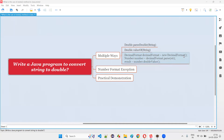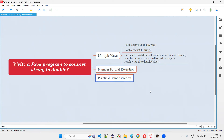Hello all. Welcome to this session. In this session, I am going to answer one of the Java interview questions: write a Java program to convert a string literal to the double literal. Let me answer this question with practical demonstration.